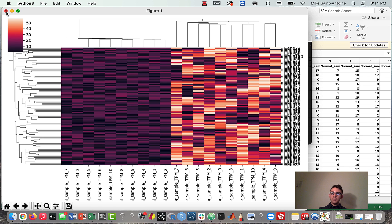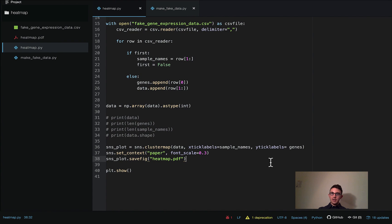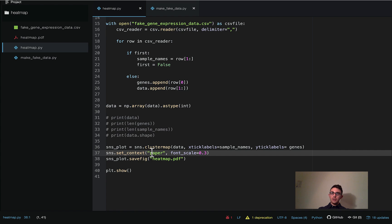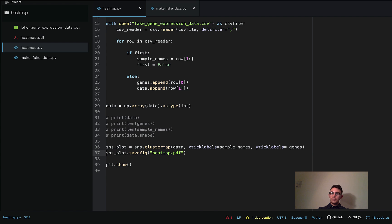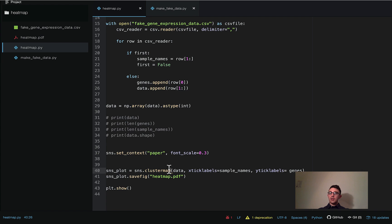Slight mistake I made — I didn't realize you have to add the `set_context` line before you actually make the plot. This should come before you actually create the plot. Of course you have to set these settings before you make the plot. Sorry about that — let me try it again.